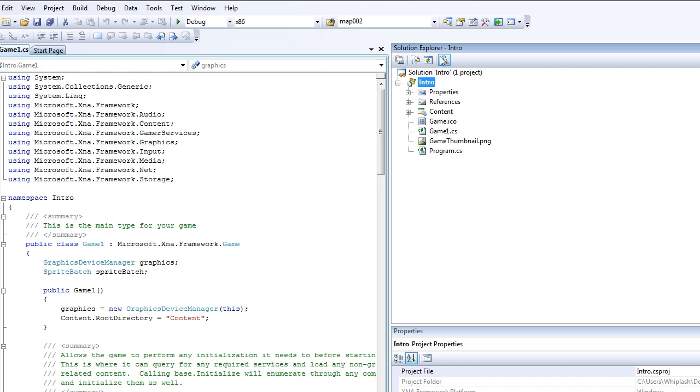So the Solution Explorer is all your content, all the things your game has in it. Every class, every image file, every sprite, every audio file, everything that is in your game and that is being used is in this window here.